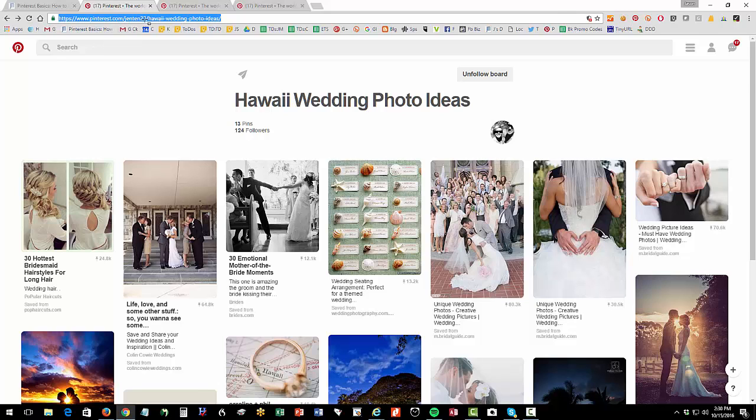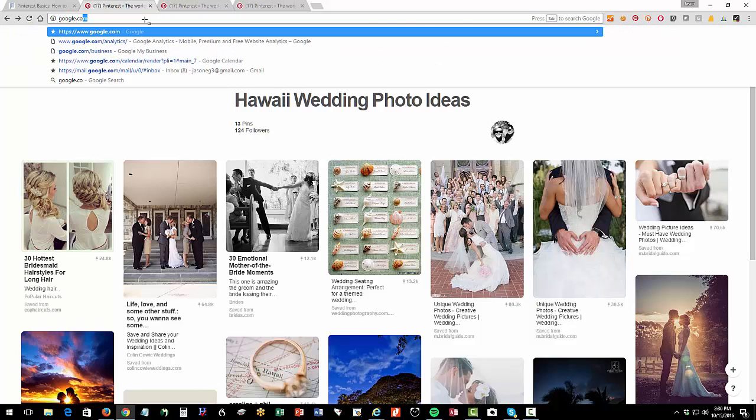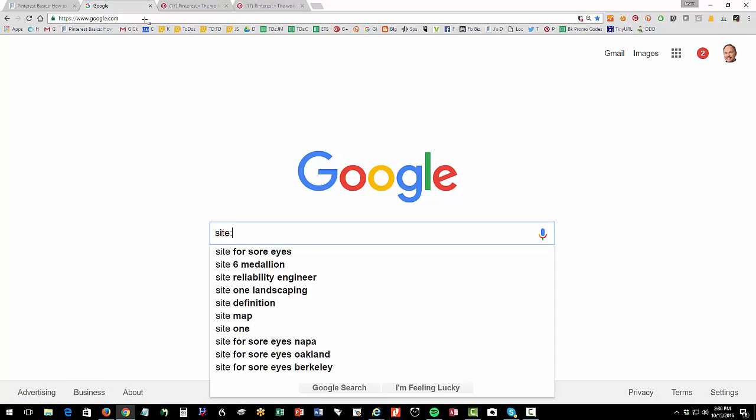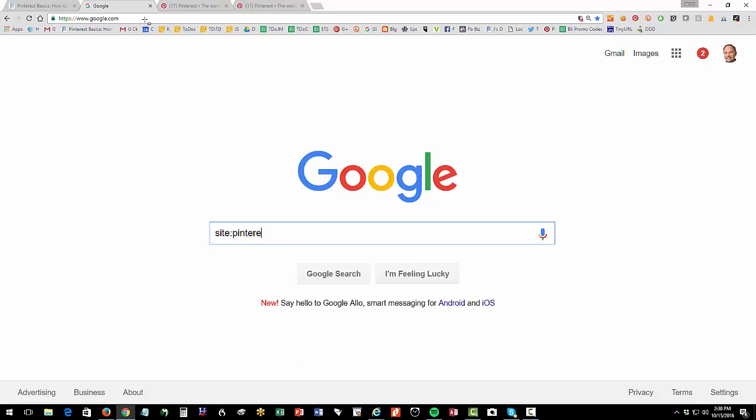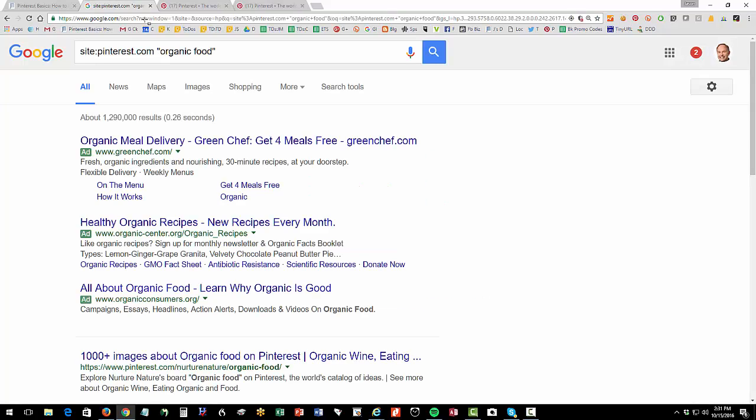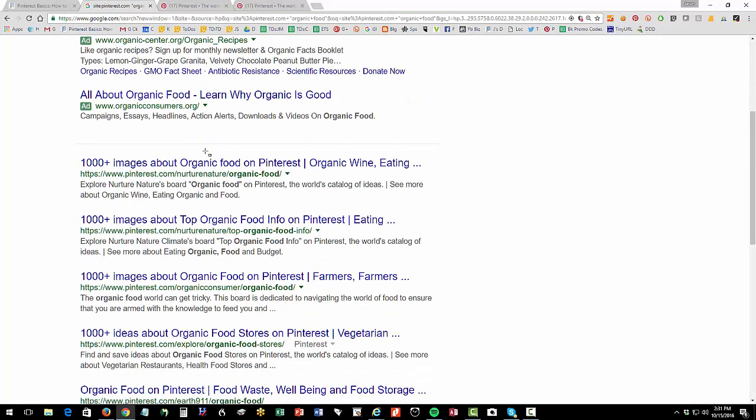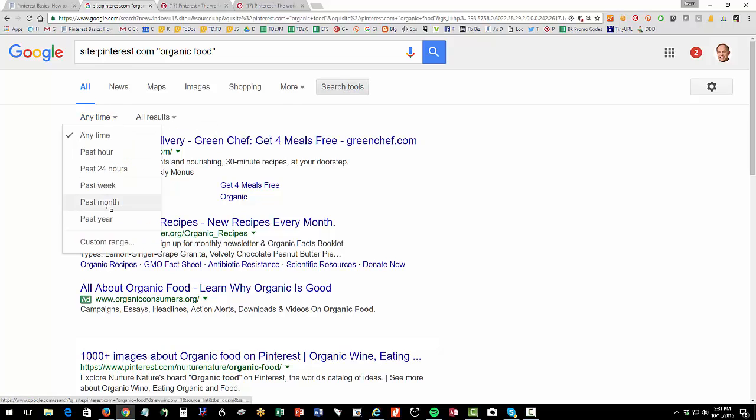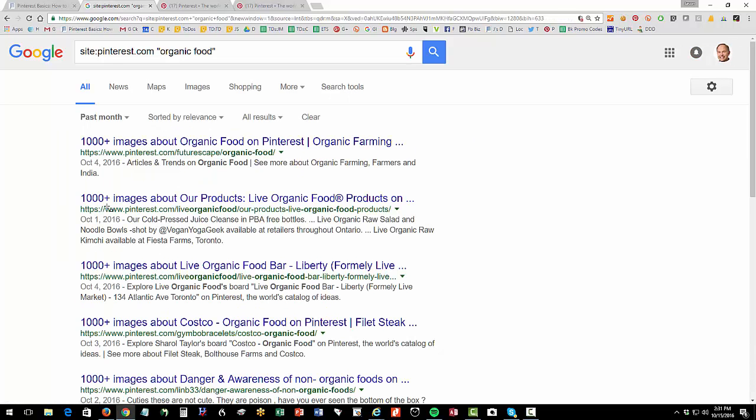You can go to Google. You can type in site colon Pinterest.com, no space, your keywords, and hit search. And then you can find stuff on Pinterest that way. And remember, on Google, you can go search tools anytime past month.